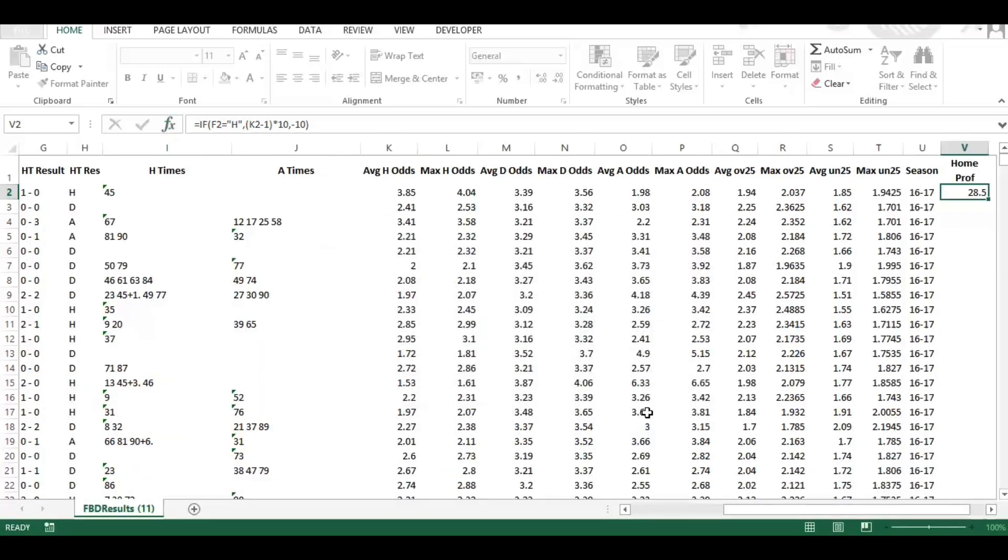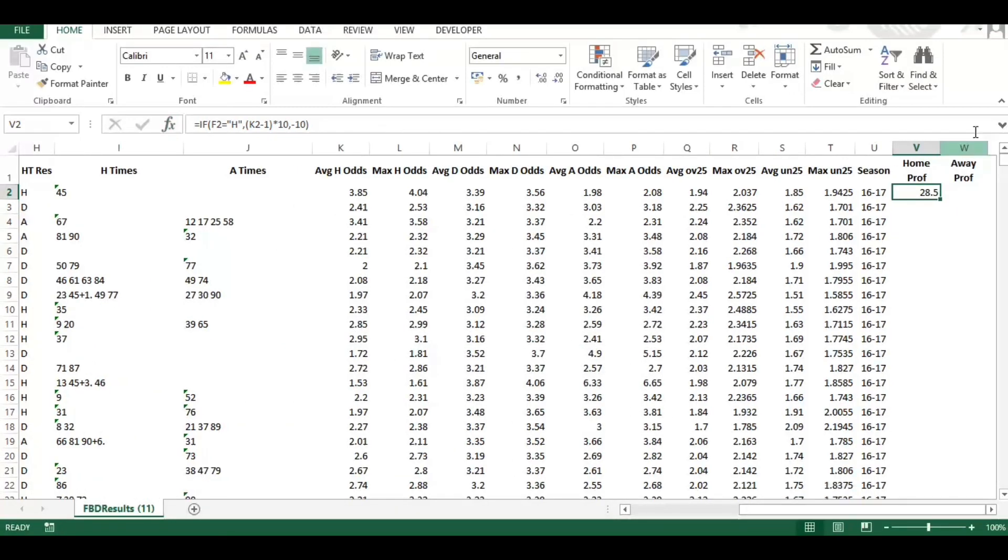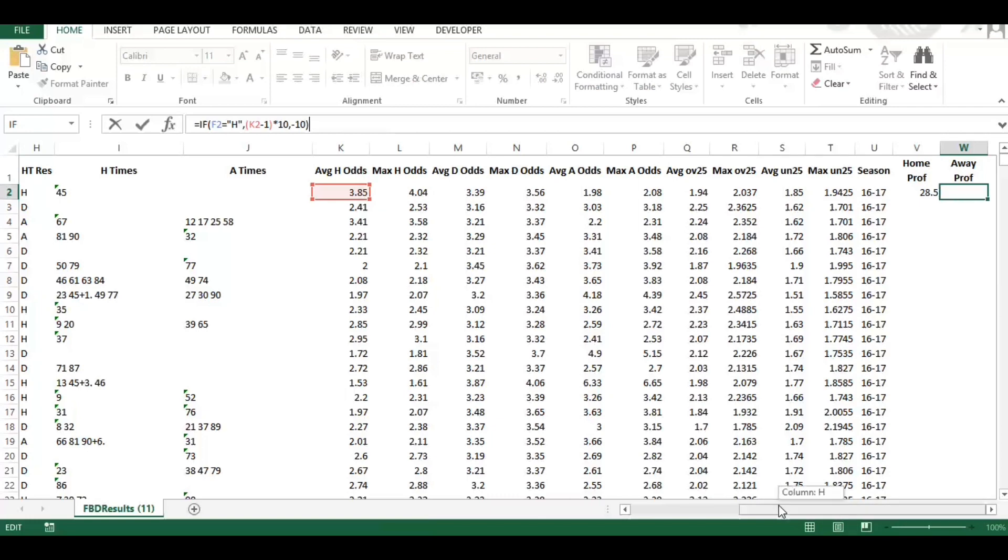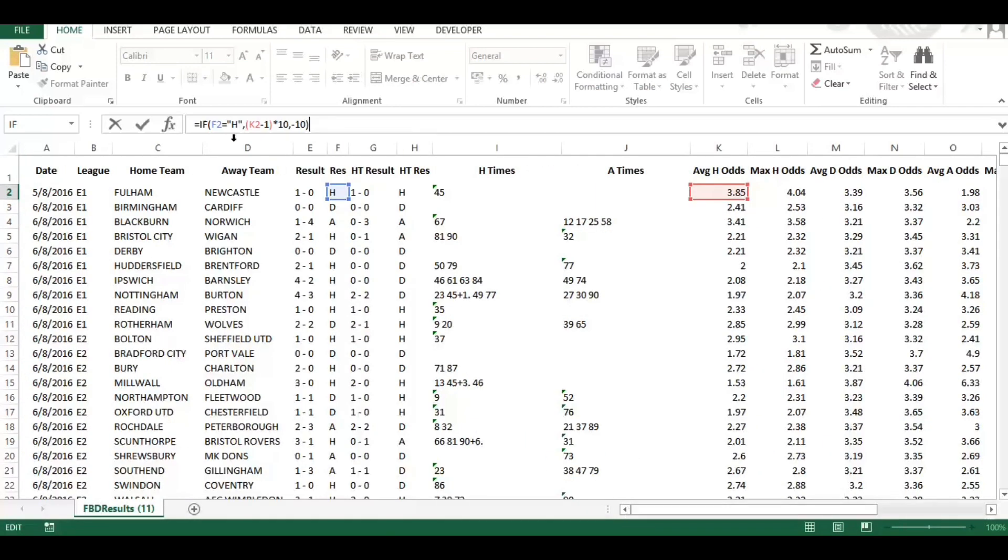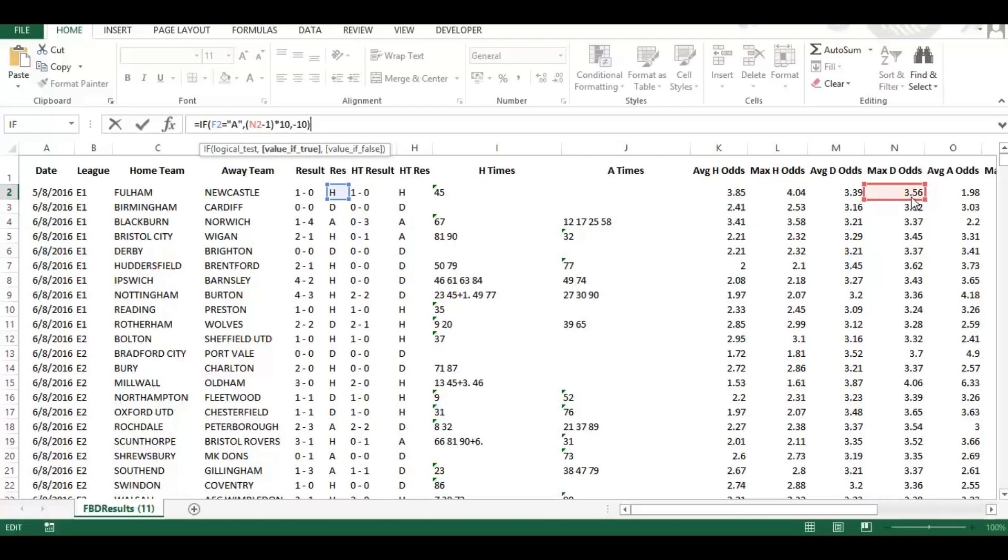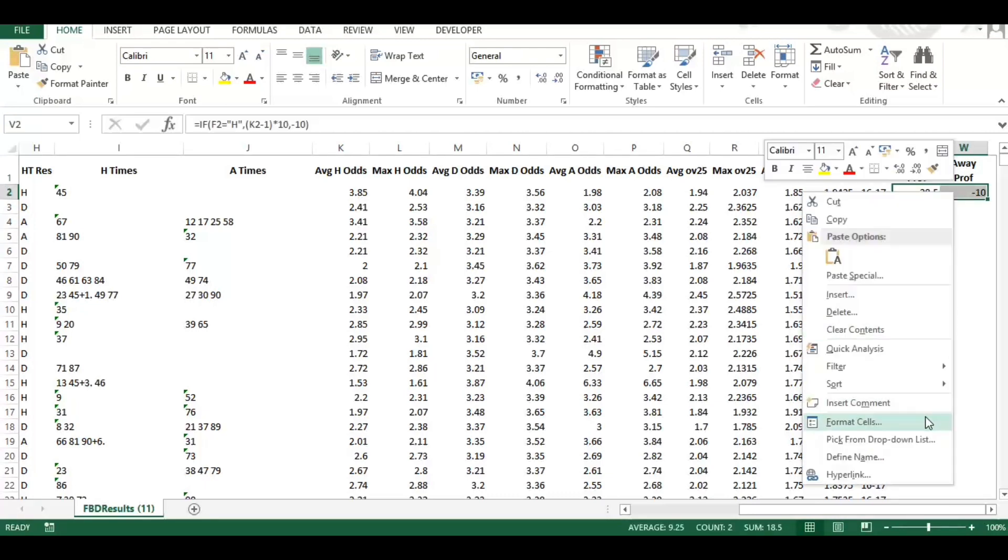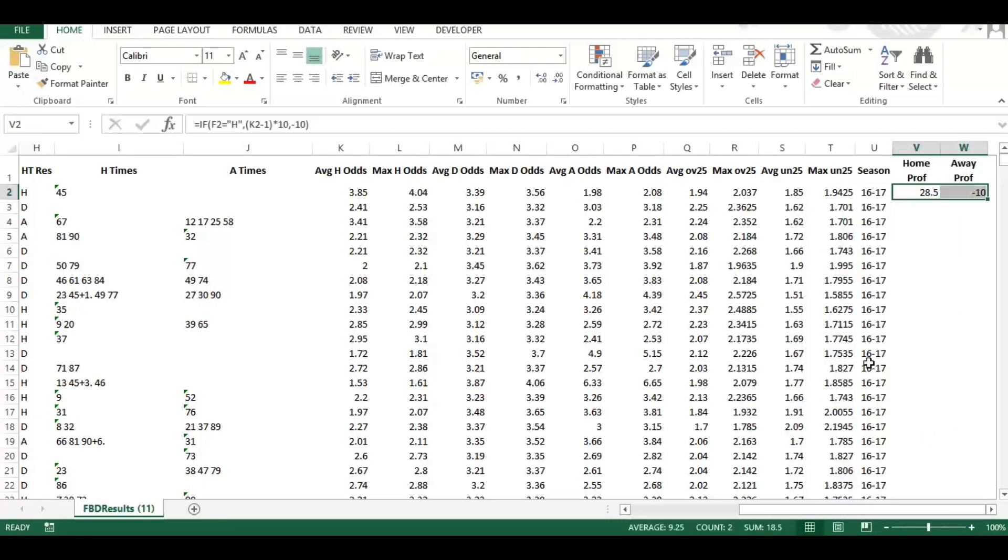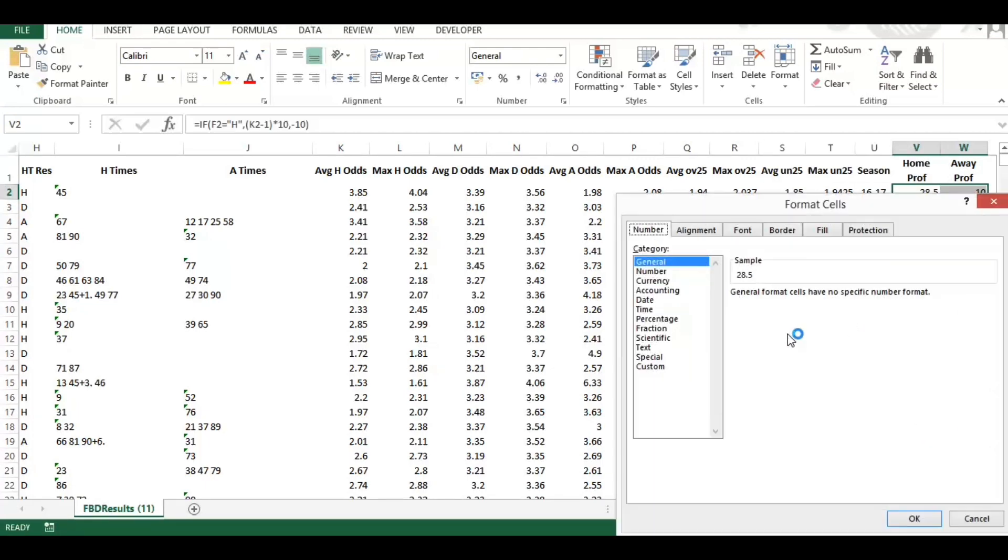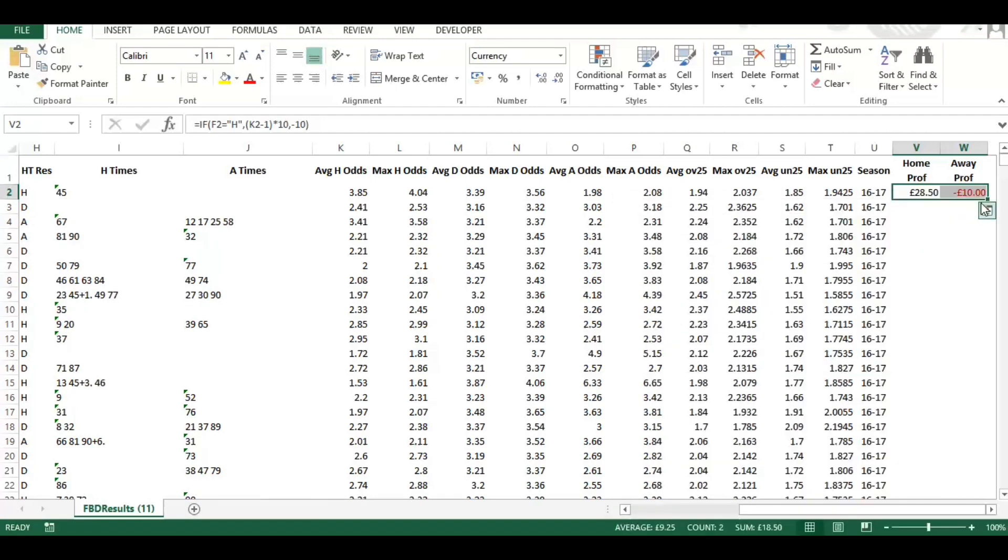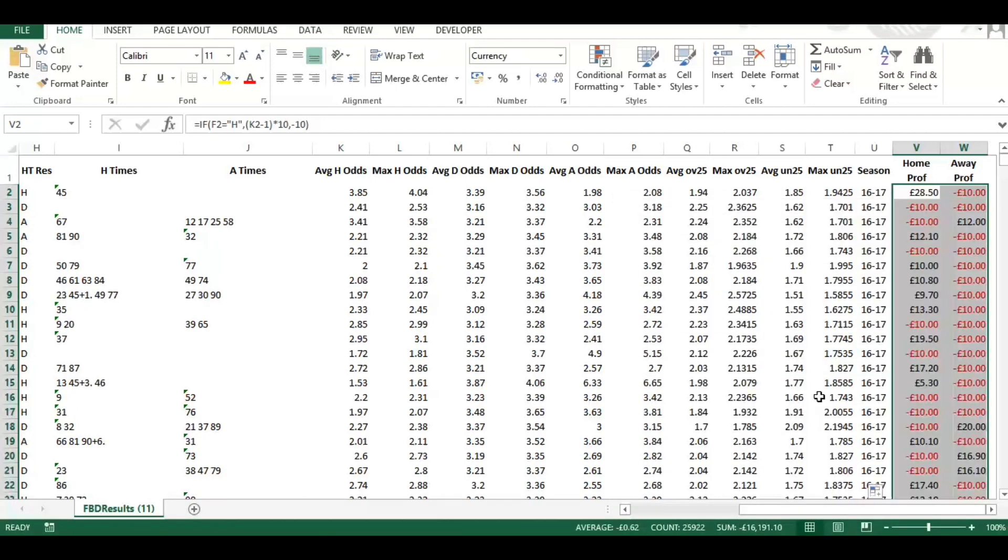Okay, and we'll do the same for the away. I'm going to just copy that bit of code and amend it rather than starting from scratch. So we can say if F2 is A, we want to focus on the average away odds, minus one. And that'll give us the calculation and show us there. Now I'm going to convert that to the pounds currency format and double click, and that will fill that automatically all the way down to the bottom there.